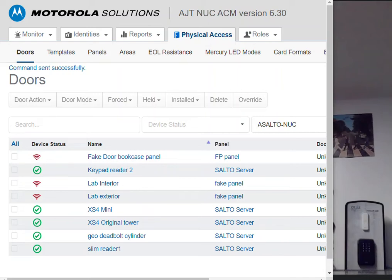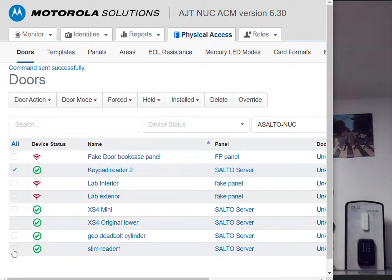To open an online door in Salto, you're going to do it just the same way you would for a normal door in a CM that you were used to. These are my two online readers — I have a keypad reader here and a slim reader.